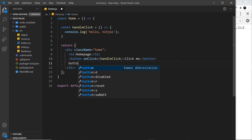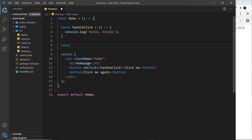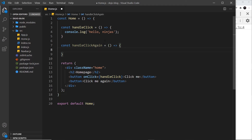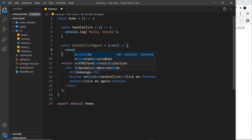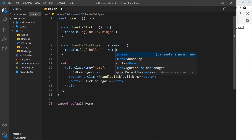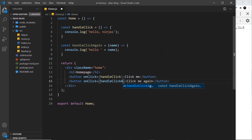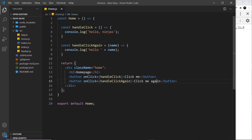Instead we have to wrap it inside an anonymous function. I'll create a second button that says 'click me again', and up here I'll create another function — const handleClickAgain — set to an arrow function that takes a name parameter and logs 'hello' concatenated with name to the console. You could use a template string; I'm just using concatenation. Now I want to fire this on the second button with onClick equal to handleClickAgain, but we're not passing in the name yet.